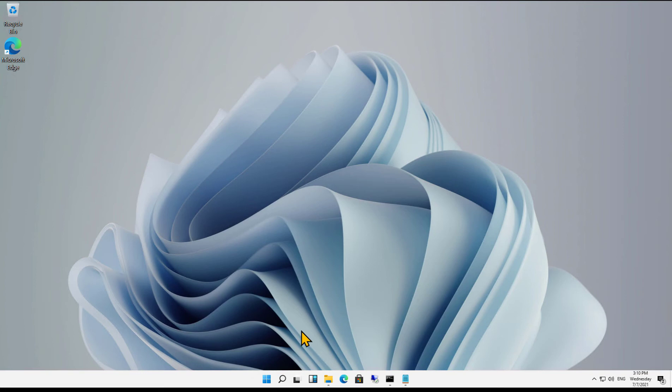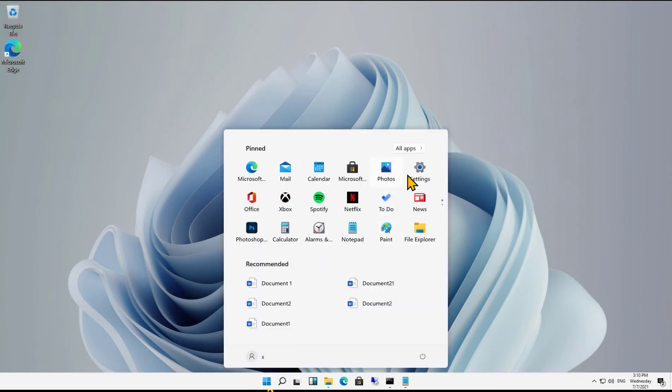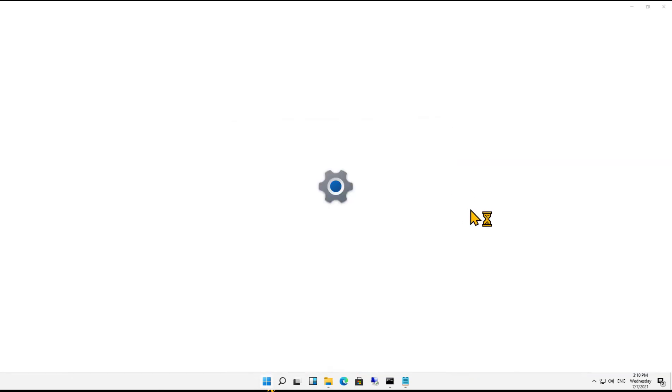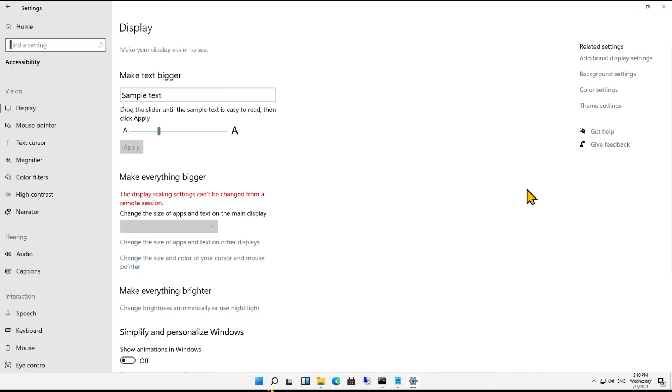Let's turn on high contrast to make it easier to see in Windows 11. We'll go to the start menu, click on settings, and once settings is open, we'll open up accessibility.